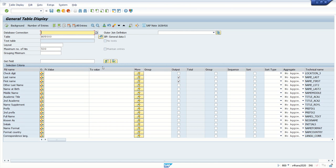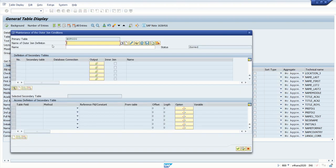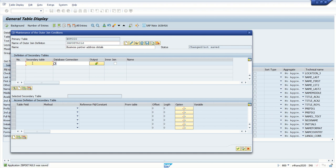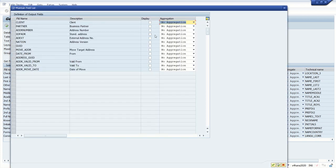Next, I want to make a join condition on BU000. Click on the outer join definition icon, give a name for the join condition — for example, ZBP_DETAILS — for business partner address details. Then click on the red icon and enter the secondary table as BU000. Click on output and select the columns required: address number is the important field. Continue and apply entries.